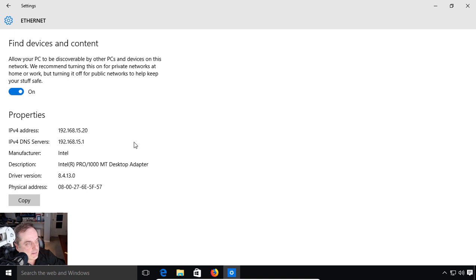We can see that we have our IP address. We see the IP address itself, the DNS servers, the manufacturer, various different information. If you wanted to copy that to a text file or notepad, you can click on Copy.